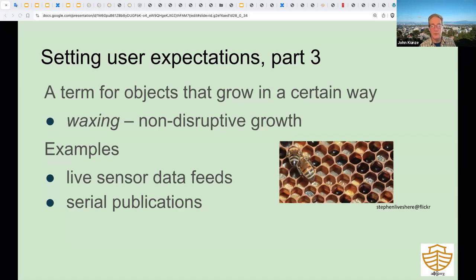An important and separate dimension of content variance is growth. Constant growth is often seen as an extremely difficult problem in citing dynamic content—for example, a dataset that is updated every six seconds. But if a provider can declare that growth merely adds content to the end of otherwise stable information, the problem becomes tractable. We call that 'waxing'—a kind of growing where the existing content is stable.